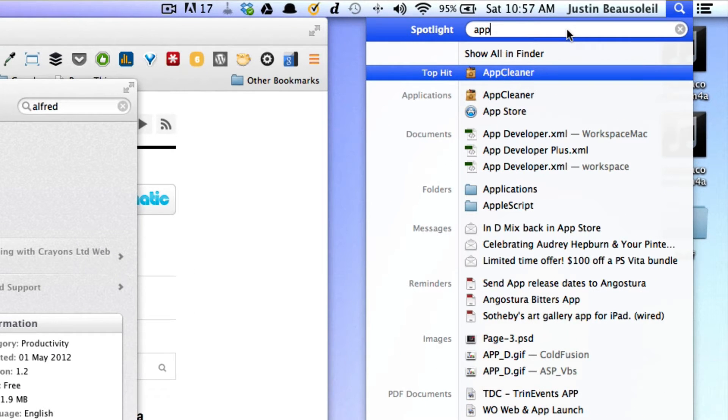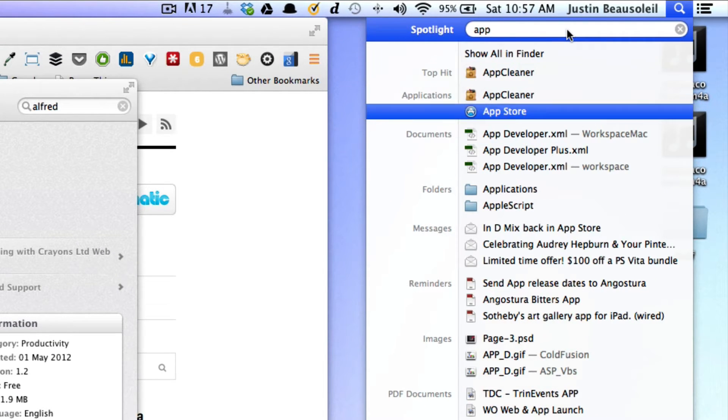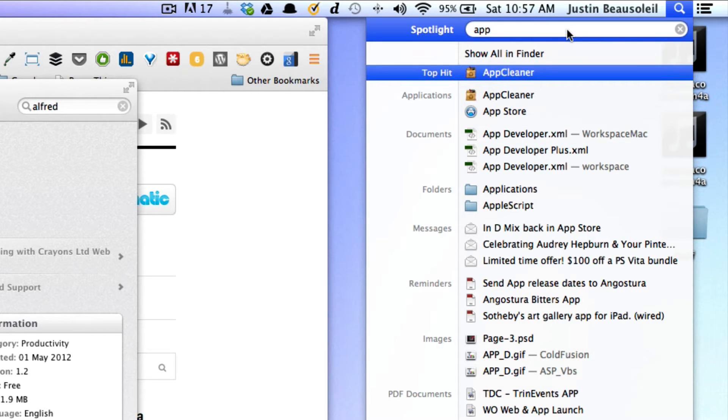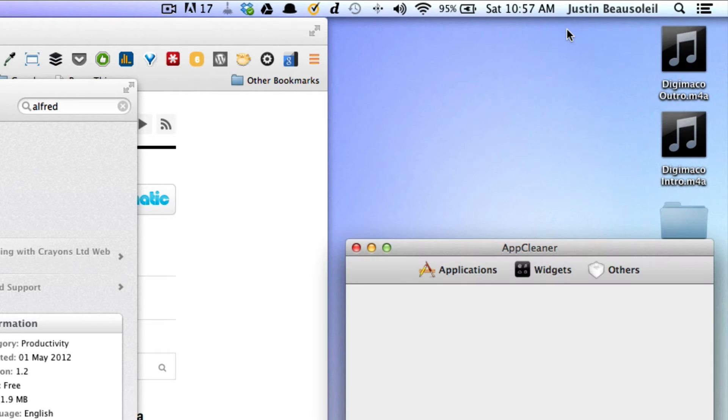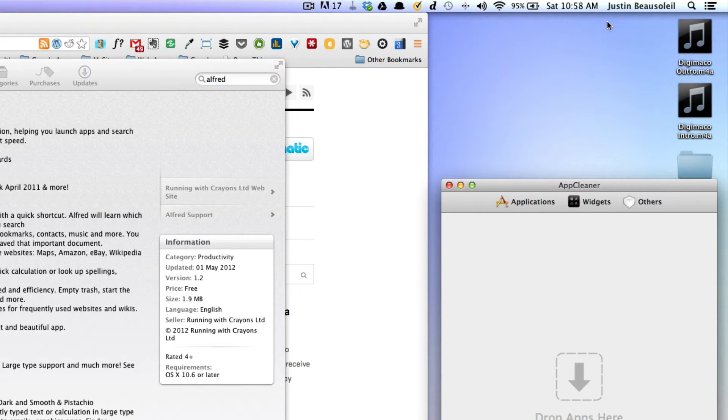it gives me the top hits for that. And AppCleaner is what I've been looking for. Hit enter and then it launches it. So Spotlight works similar to that.